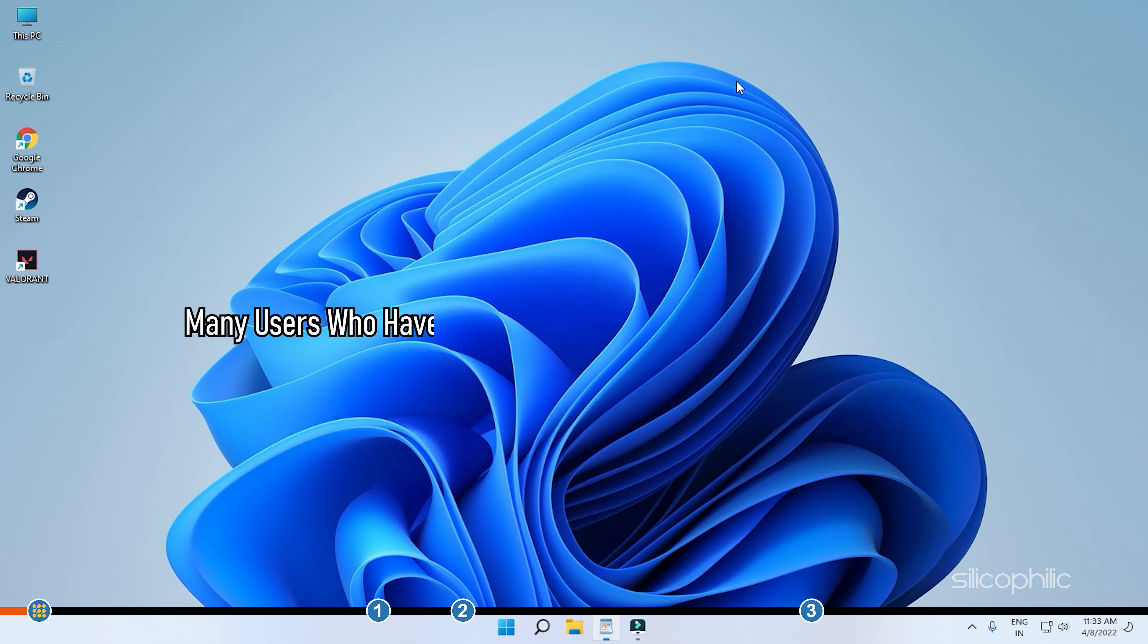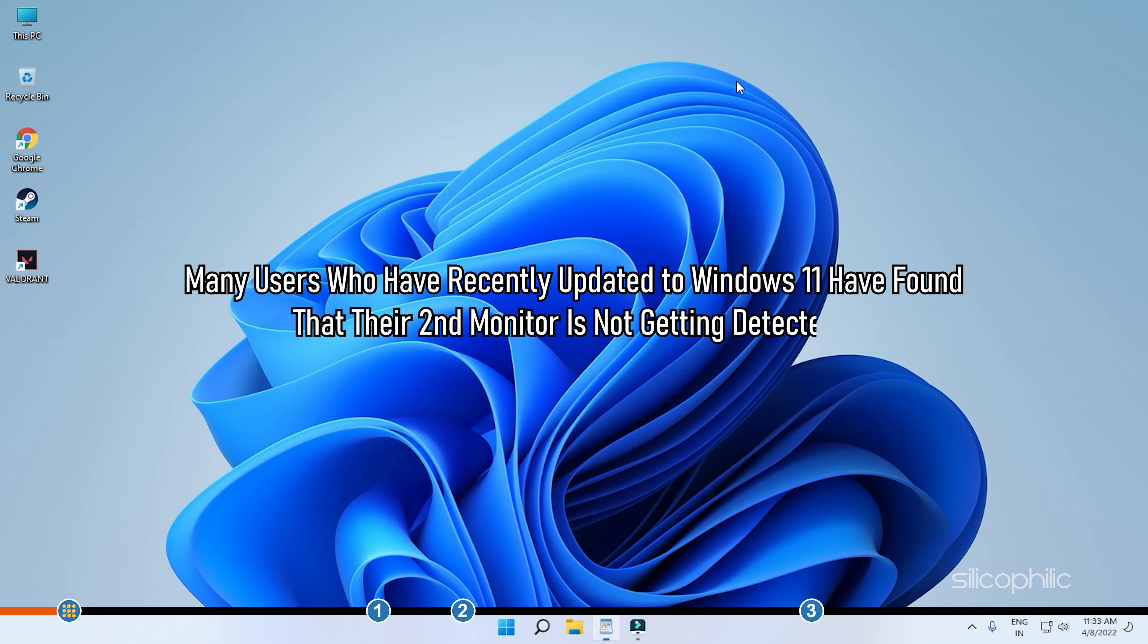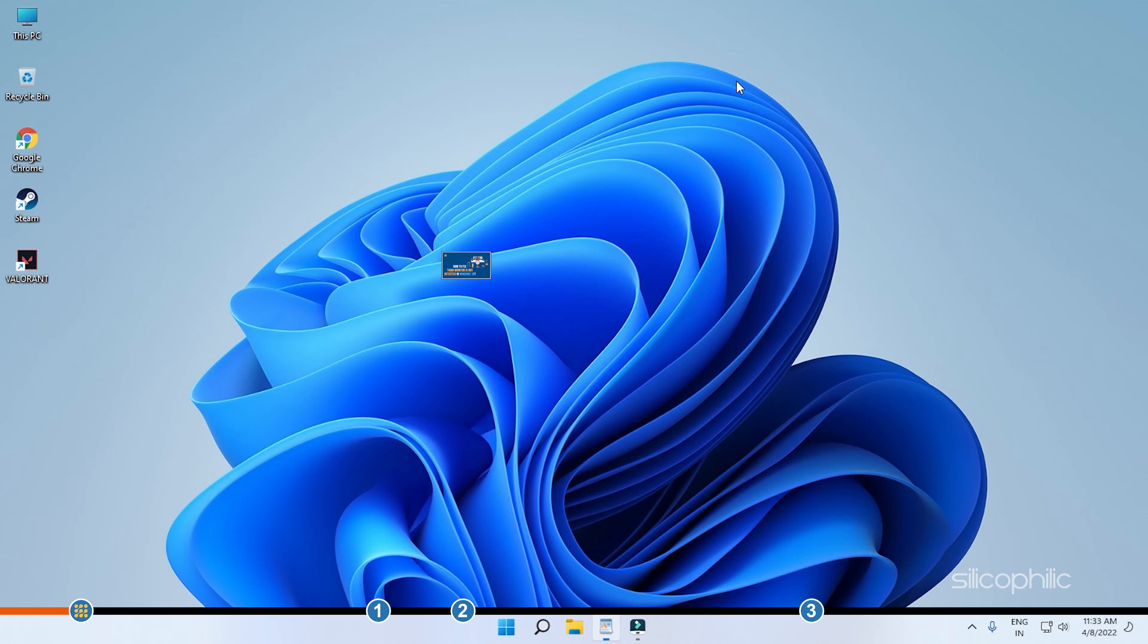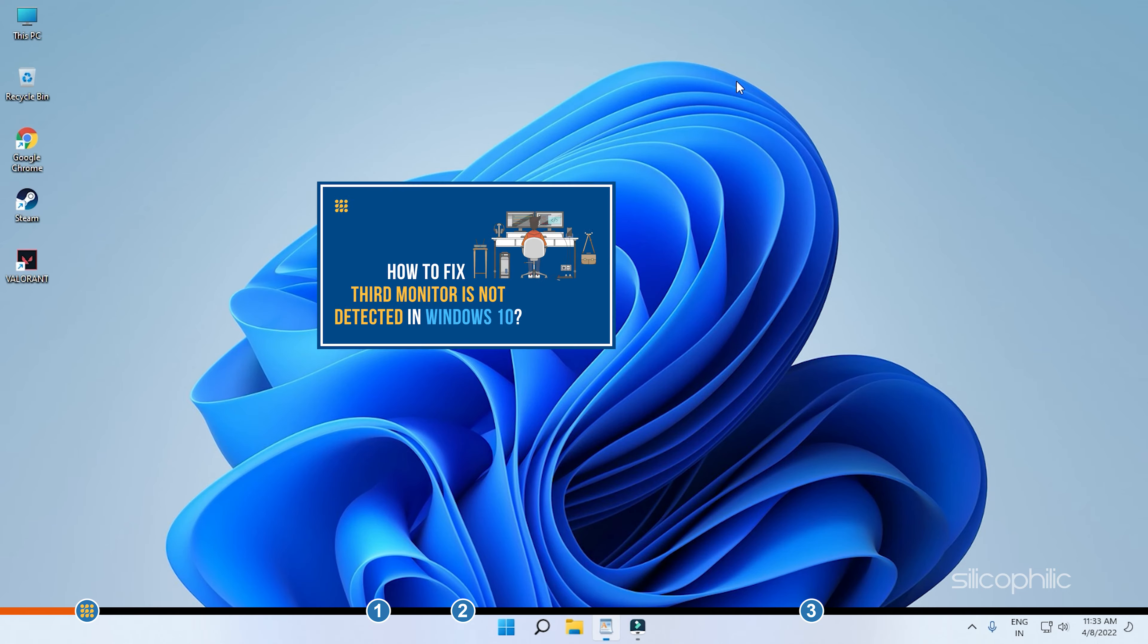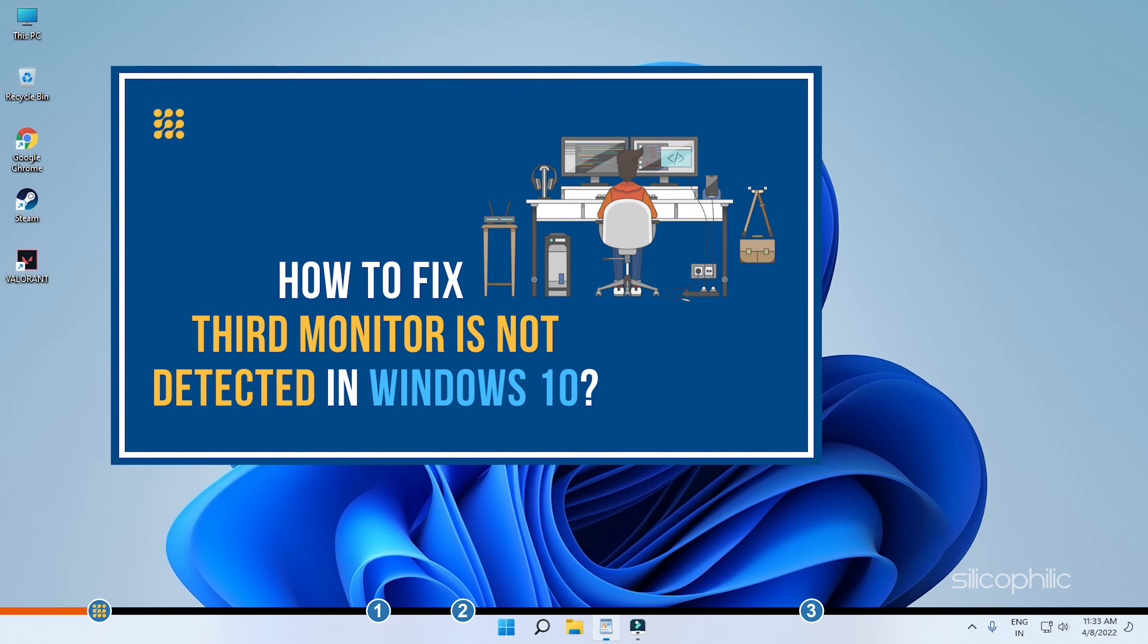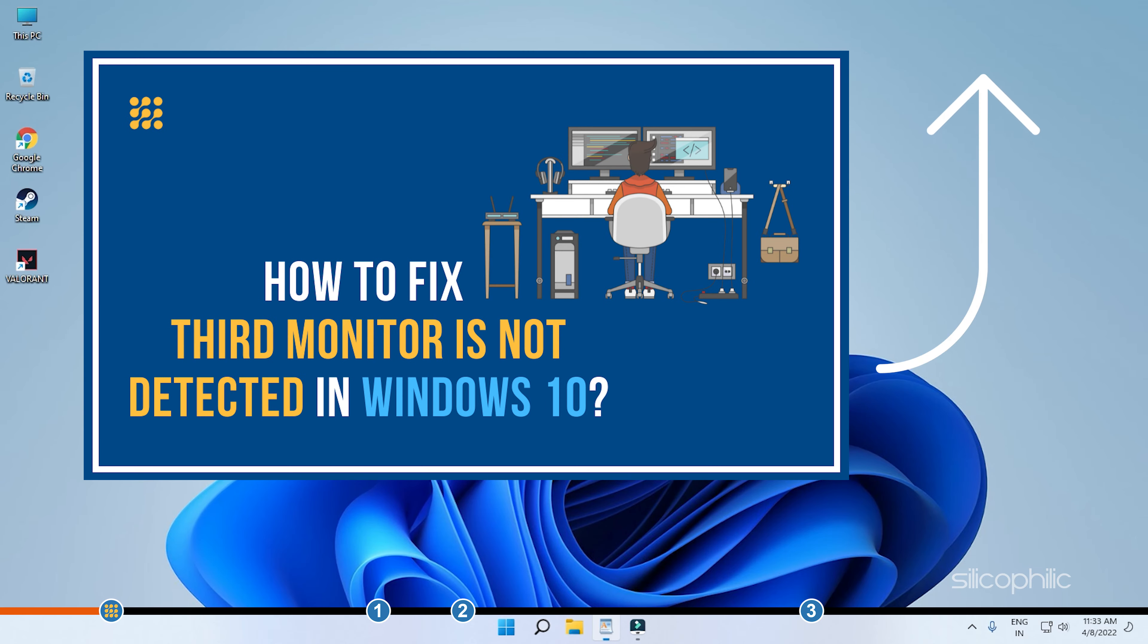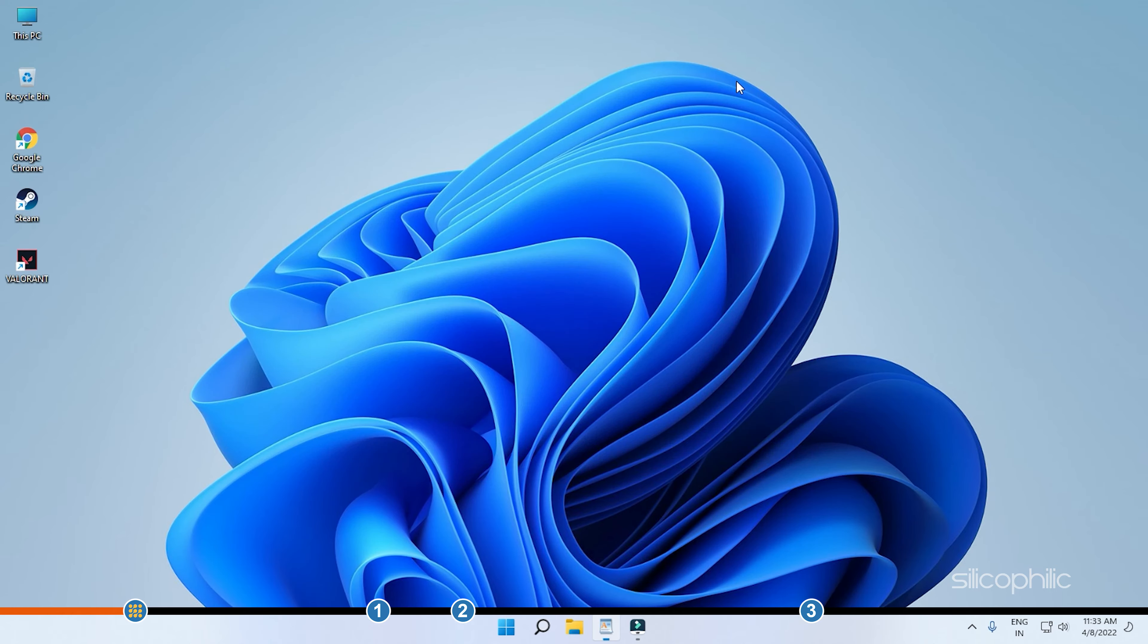Many users who have recently updated to Windows 11 have found that their second monitor is not getting detected. Windows 10 also has this issue and we have already made a video on that, so you can watch it from the eye button. There are some fixes for this issue and here we have shown them.